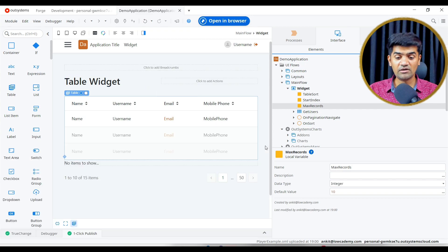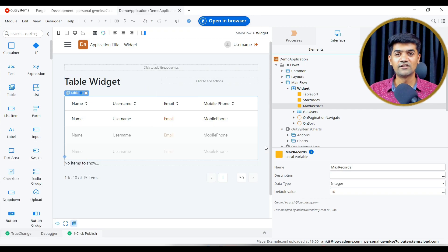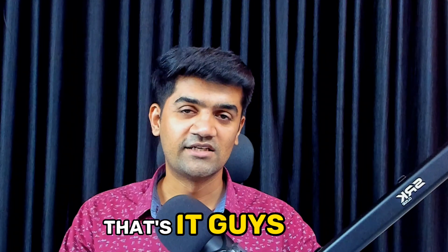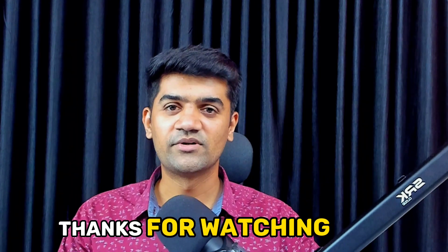That's it. So this is the table widget and this is how we can use table widget. That's it guys, thanks for watching this video.